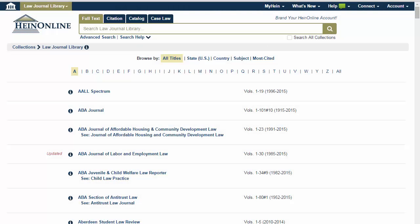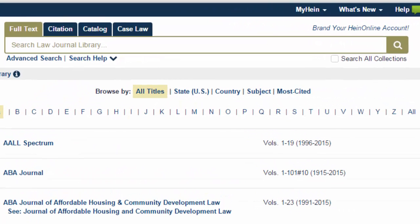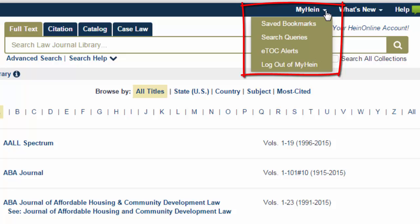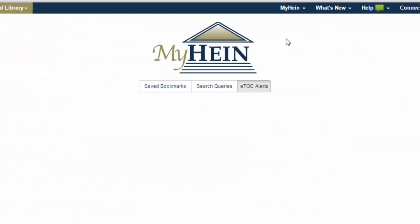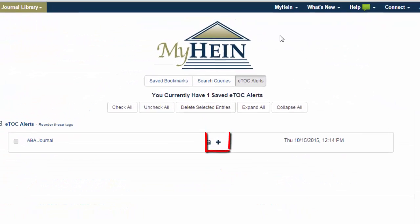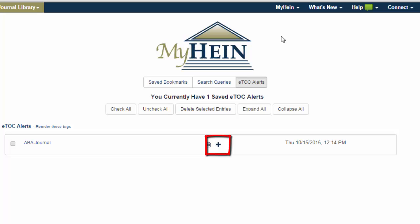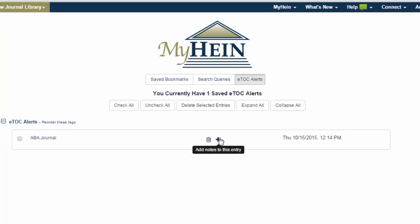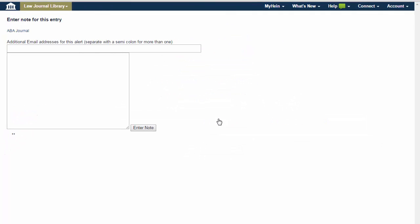You can also set up eTOC alerts for other users, such as faculty members or colleagues. Simply access your saved eTOC alerts via your MyHein account. Click the plus icon next to the desired title, and additional email addresses can be entered in this box.